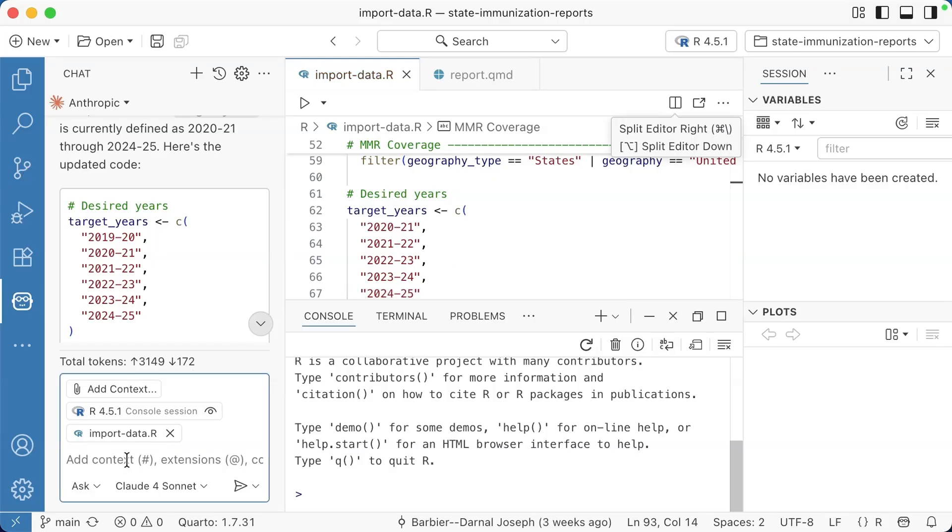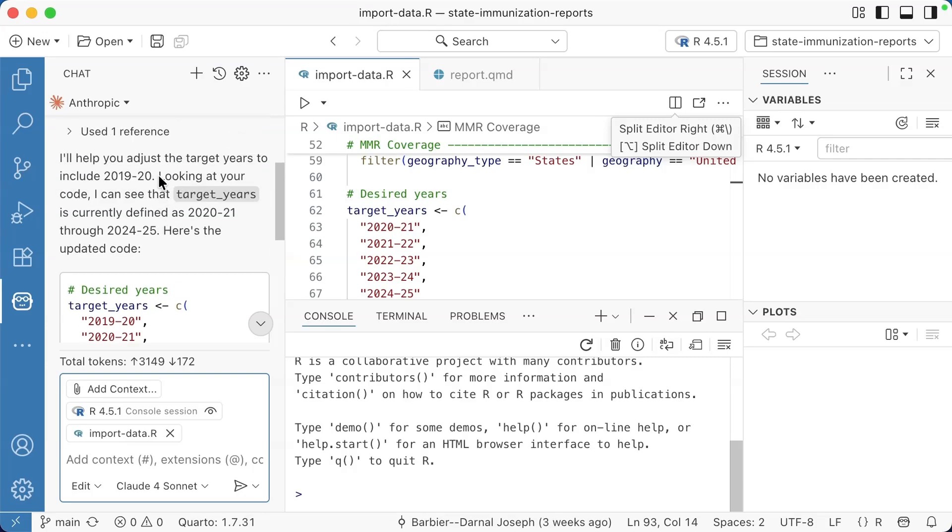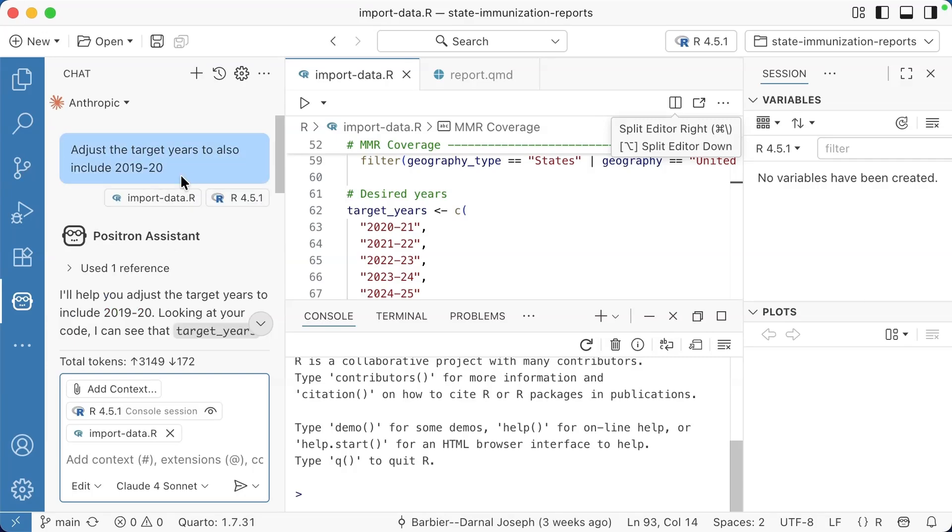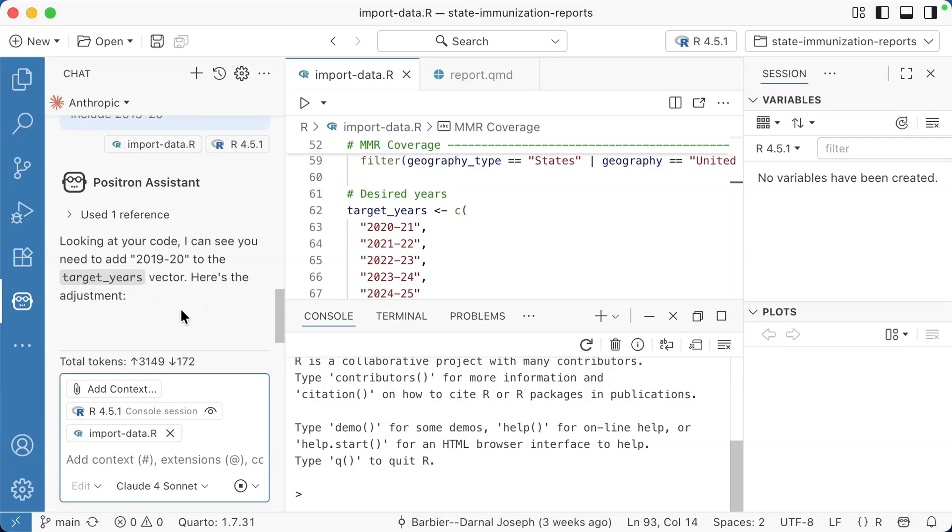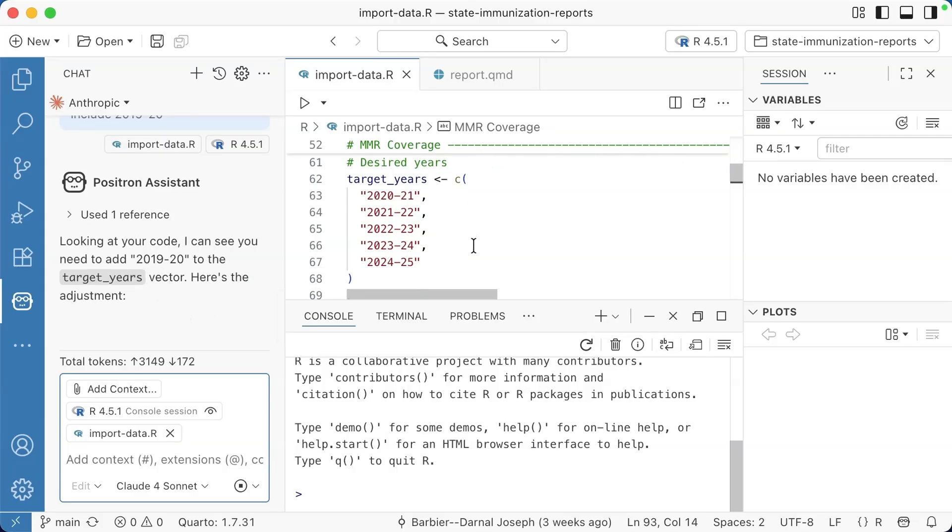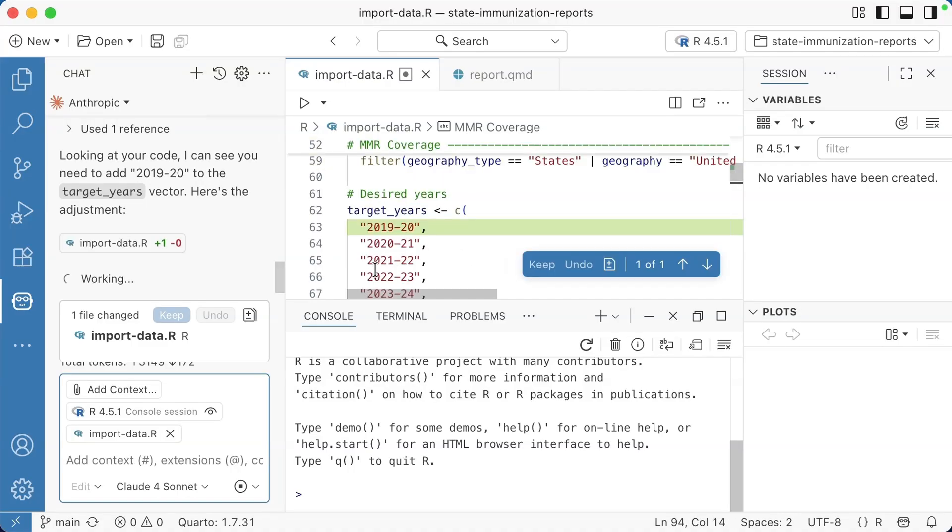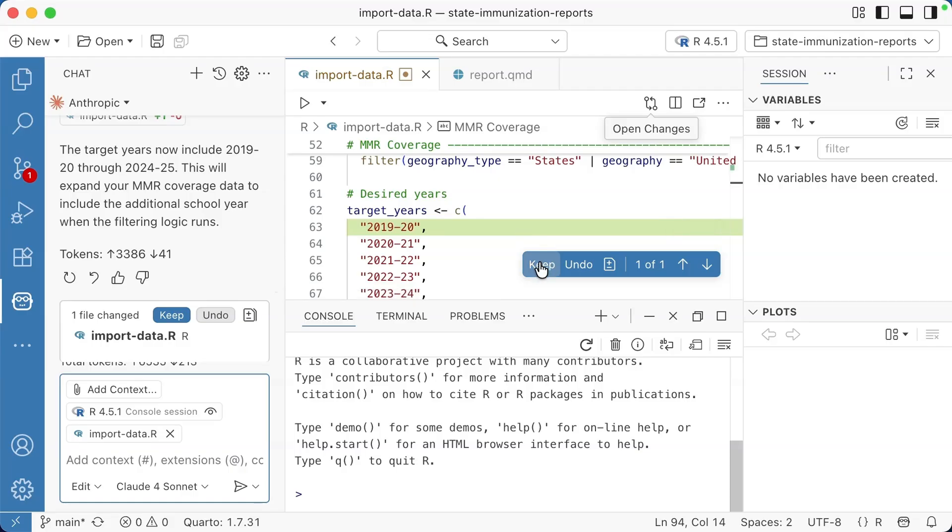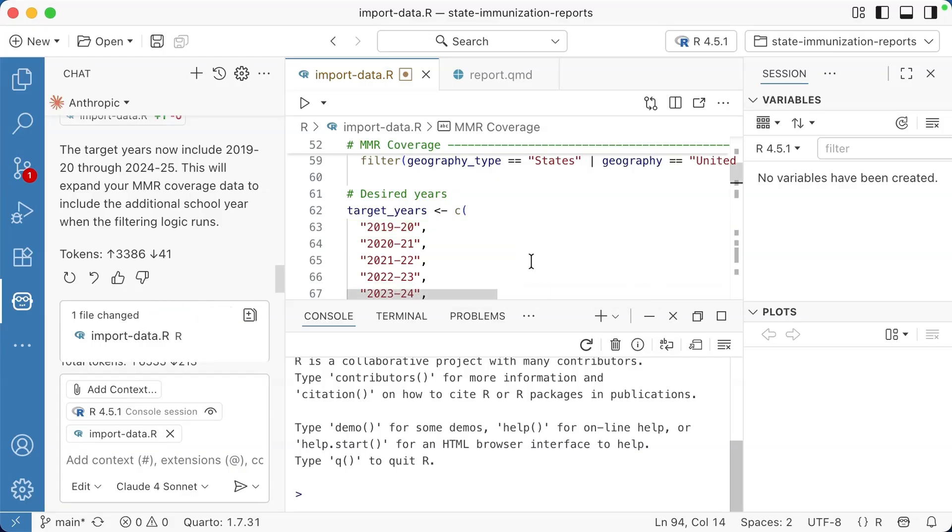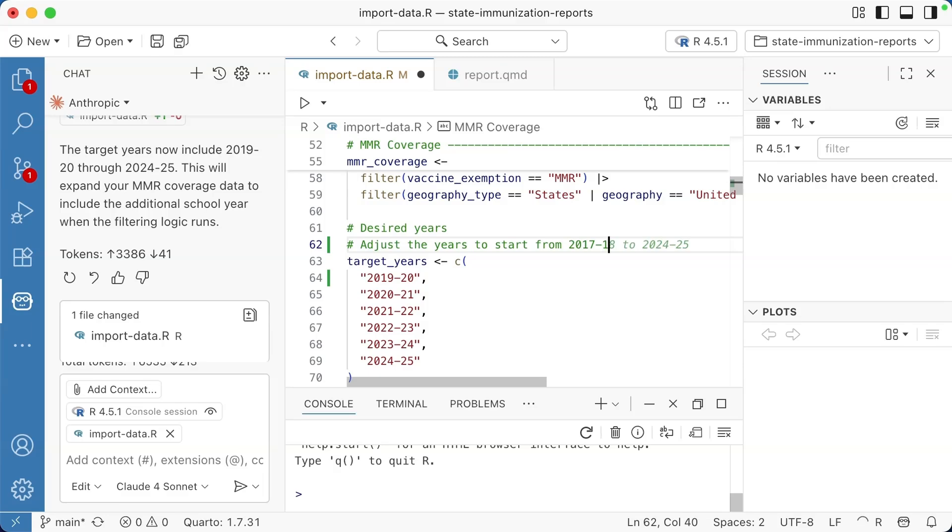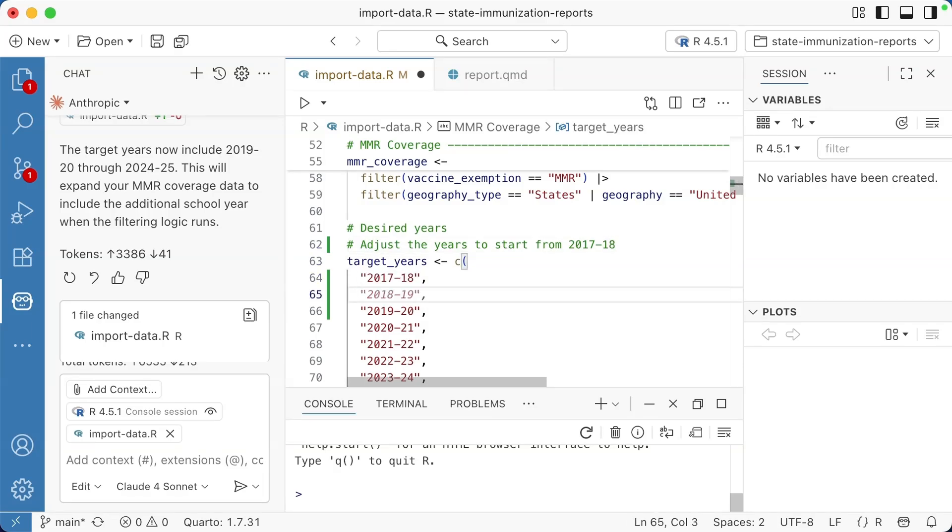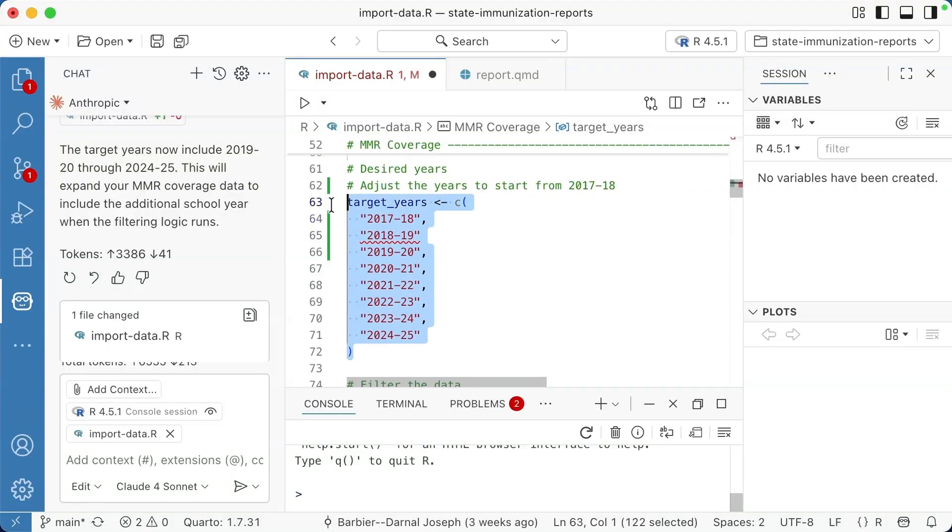I can go to edit and I'm going to say adjust the target years to also include 2019, 20. When I do that now, instead of giving it to me here, it'll actually directly edit my code to say, that's what I did. It'll show you, this is what I added. I can either hit keep or undo keep. And now that's added. Another way that you can work is you can say, adjust the years to start from 2017, 18. So now when I go down here, it will basically use those instructions and give me suggestion. Another thing that I really like to use this for is if I say, run this code.